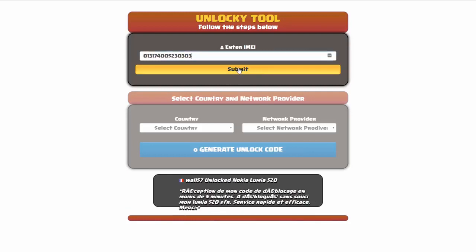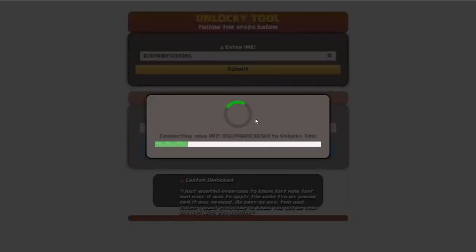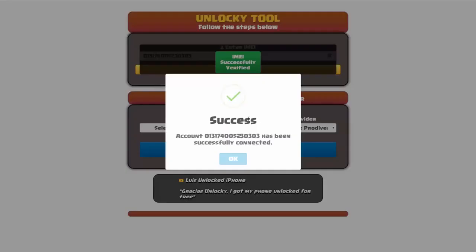Okay, so I'm going to go ahead and click on submit and now you can see it's going to authorize that IMEI number here. It's going to verify it and then you should receive a message here that will say success.